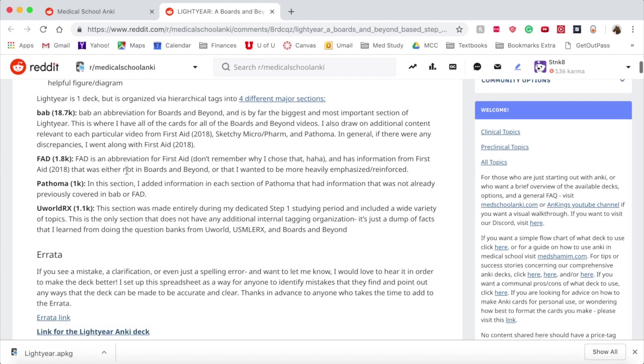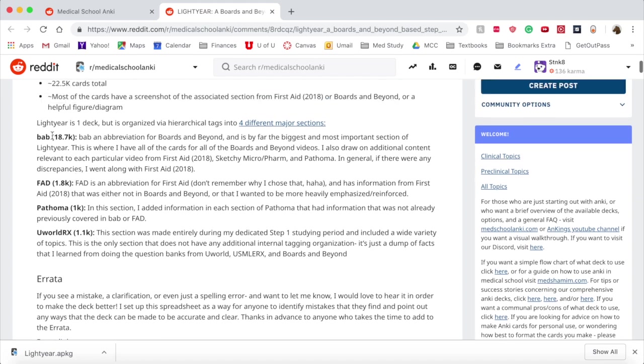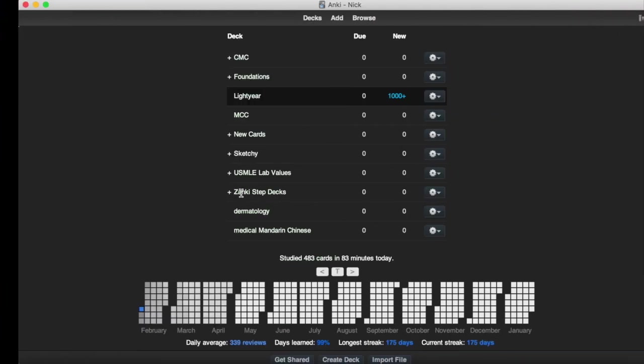He has tagged it in four different ways. There's BAB for the Boards and Beyond. This is the majority of it. FAD for First Aid, Pathoma, and UWorld, and RX that he did just in learning those things. It's very comprehensive. It's a good deck.